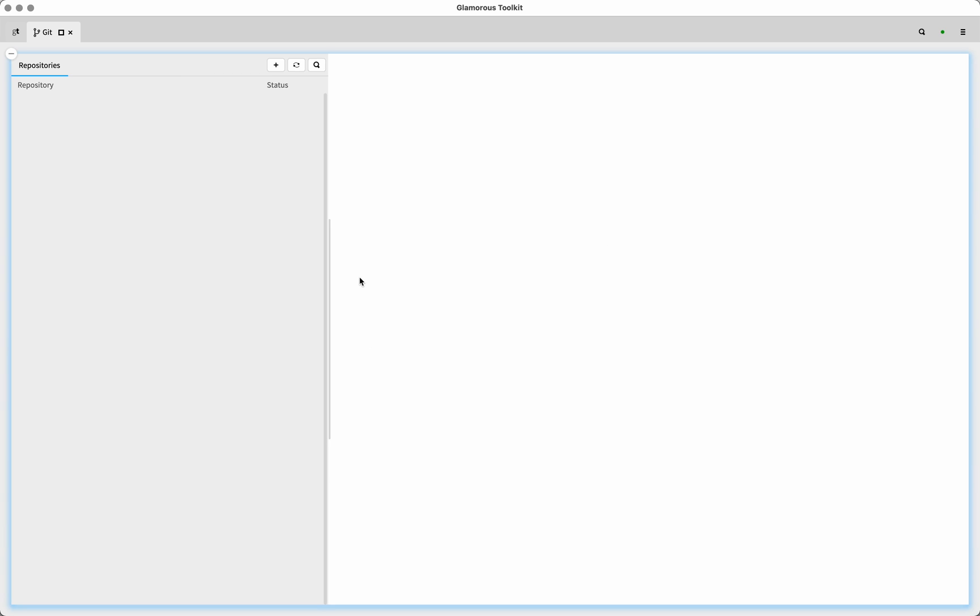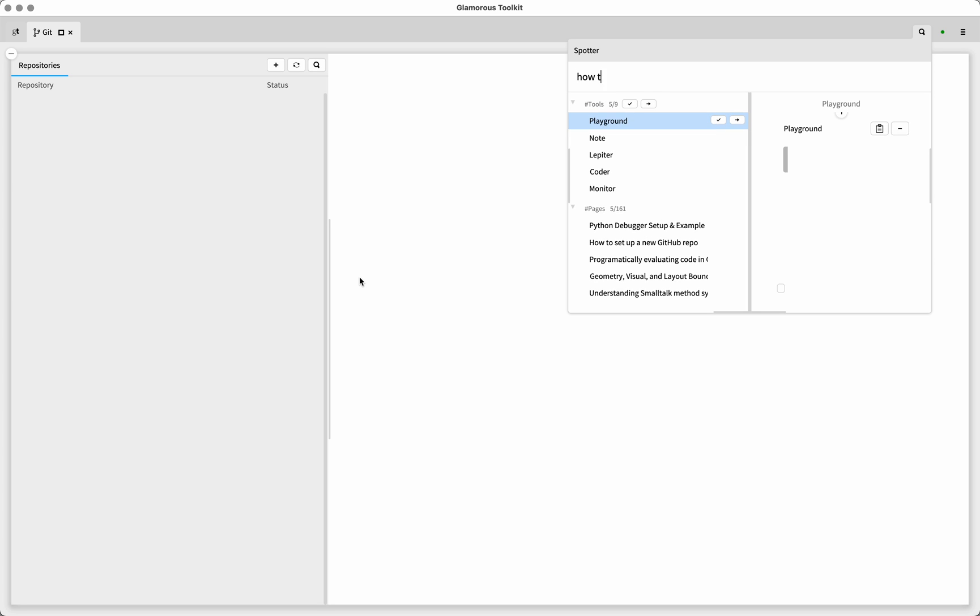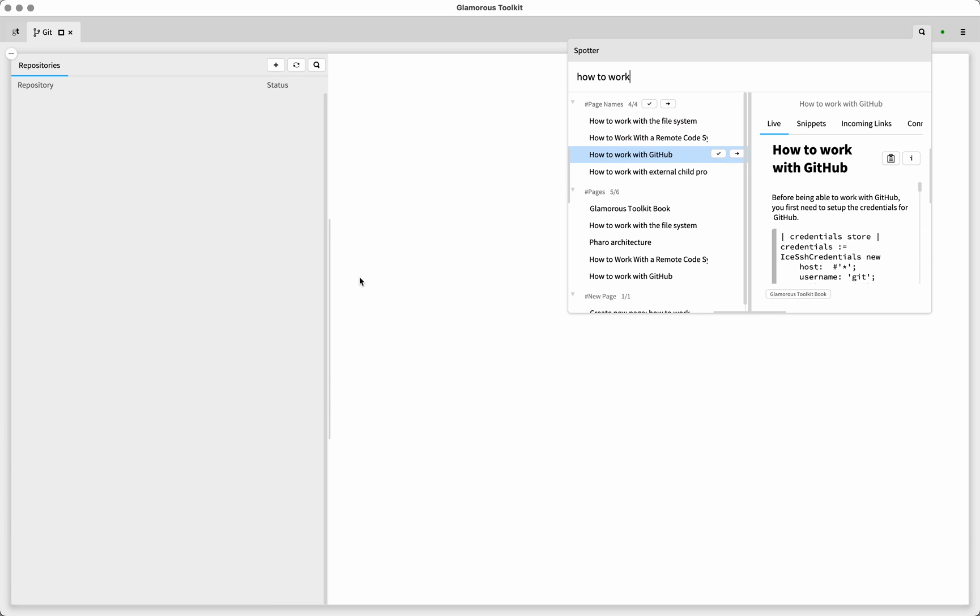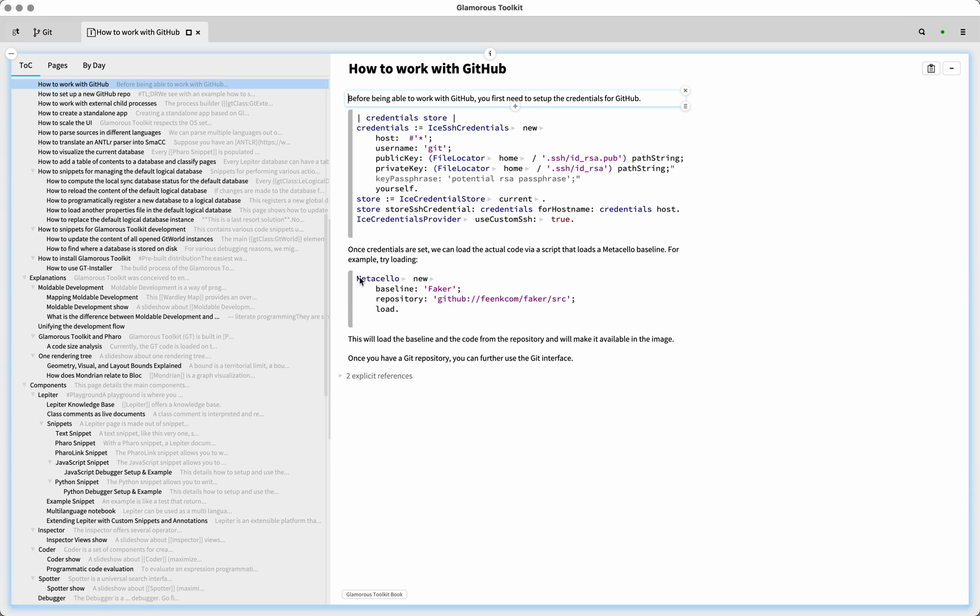Now, the first thing that we have to do in the Glamorous Toolkit is we're going to have to teach the Glamorous Toolkit how to work with private repositories or how to authenticate with GitHub. We have a little page with that, how to work with GitHub.